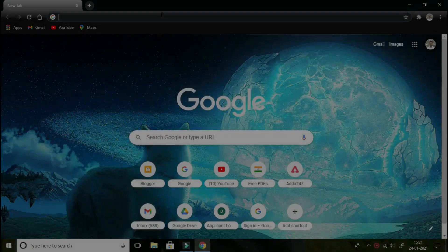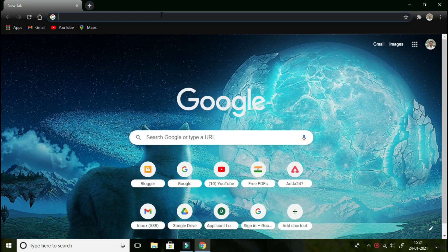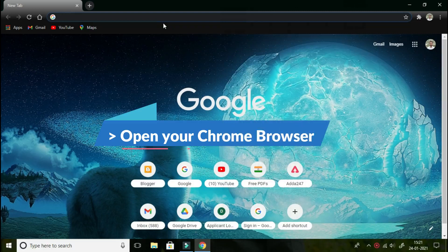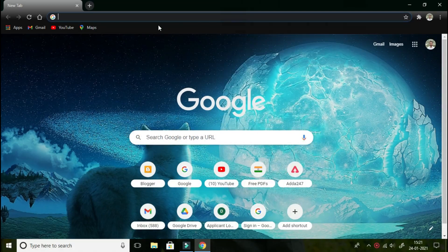Dear friends, we are now on our desktop. I have already opened my Chrome browser. Firstly, you will have to open your Chrome browser on your mobile or whatever you are operating, whether it is a PC or desktop.